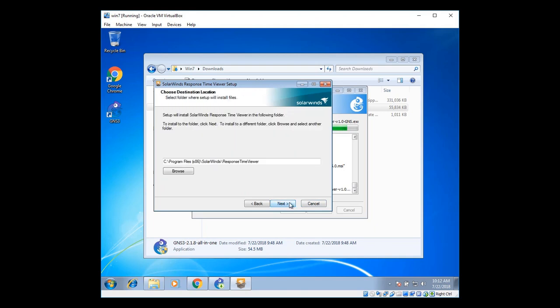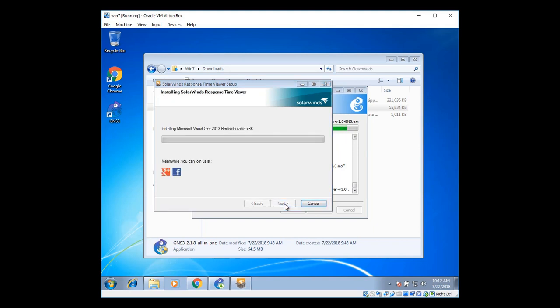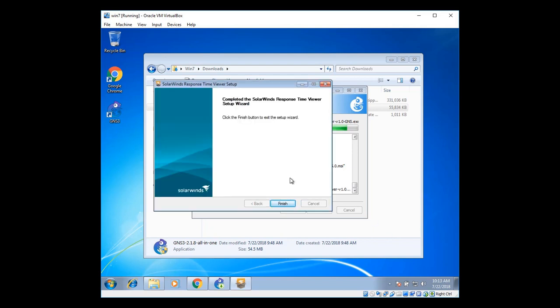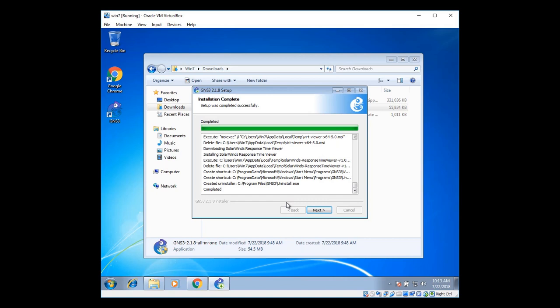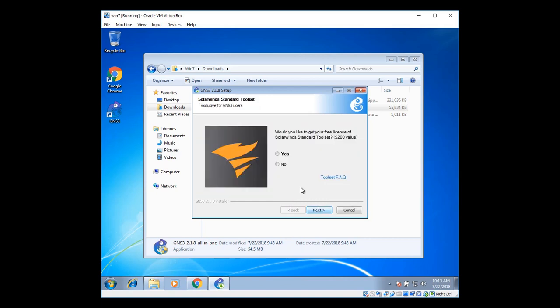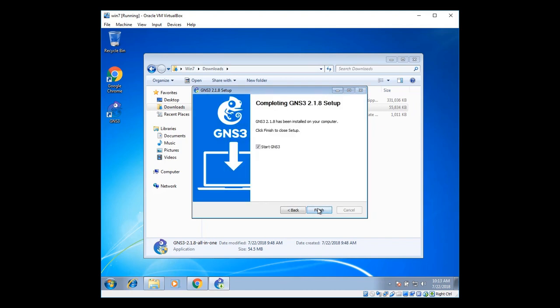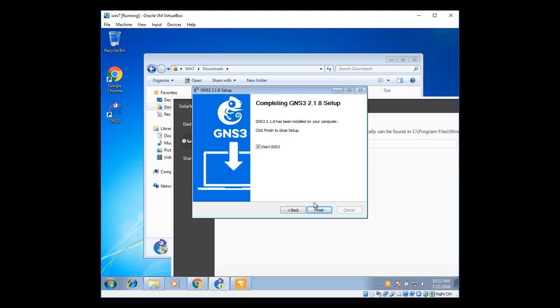Just click on next. I accept. Strike down and next. And next again. Installing Solar Winds. Done with the installation for Solar Winds. Click on next. Click on no. I'm going to just skip this one. And start GNS3. Just click on finish.